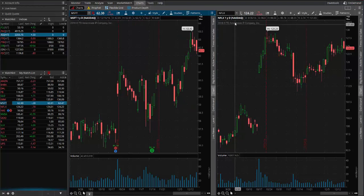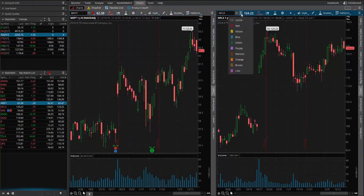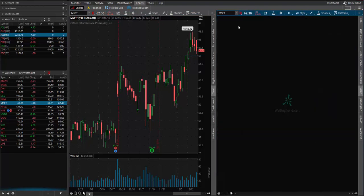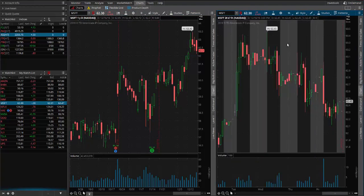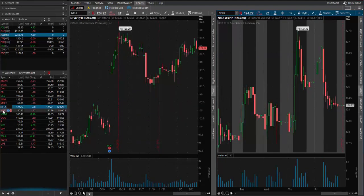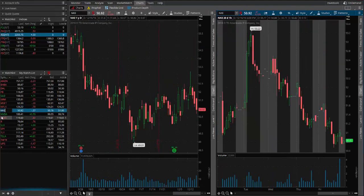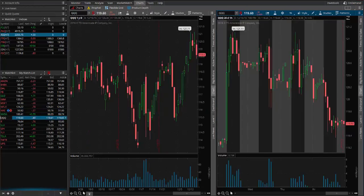Now you can also have, if you have a second chart on the screen, you can also link that one to red and have that one be at a different time frame. Perhaps you want a 60-minute chart, and it would update both charts as you go through the list so you could see the daily and the 60-minute time frame and see if there's a pattern that you're looking for.